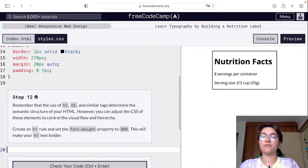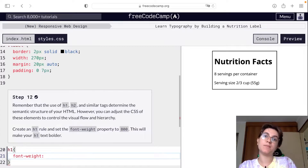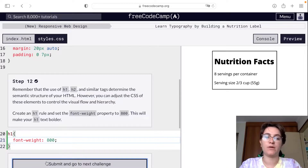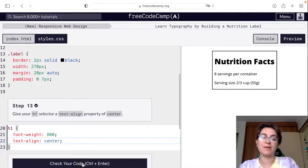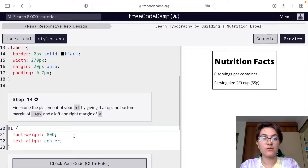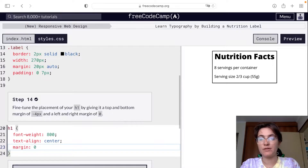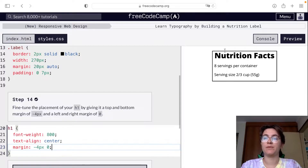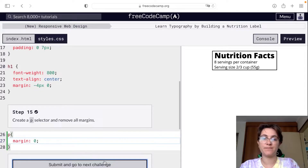Now we want to change the font weight of the H1. We use font-weight: 800, which makes it bolder — using 700 would be lighter. You can work with the numbers to make it bolder or not. Then we center the text using text-align: center. We also set the margin with top/bottom as -4px and 0, so we're removing a bit from the top. And we set margin: 0 for the paragraph so there's no margin anymore.